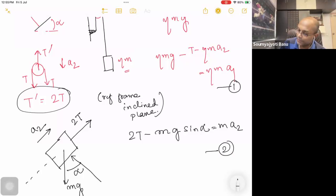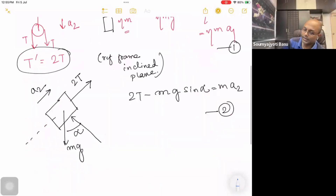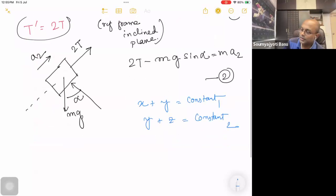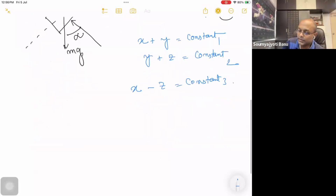A1, A2, T — three unknowns — we will use the constraint. We will do it the same way: X plus Y is constant, Y plus Z is constant, X minus Z is constant. Therefore, X double dot minus Z double dot equals zero.